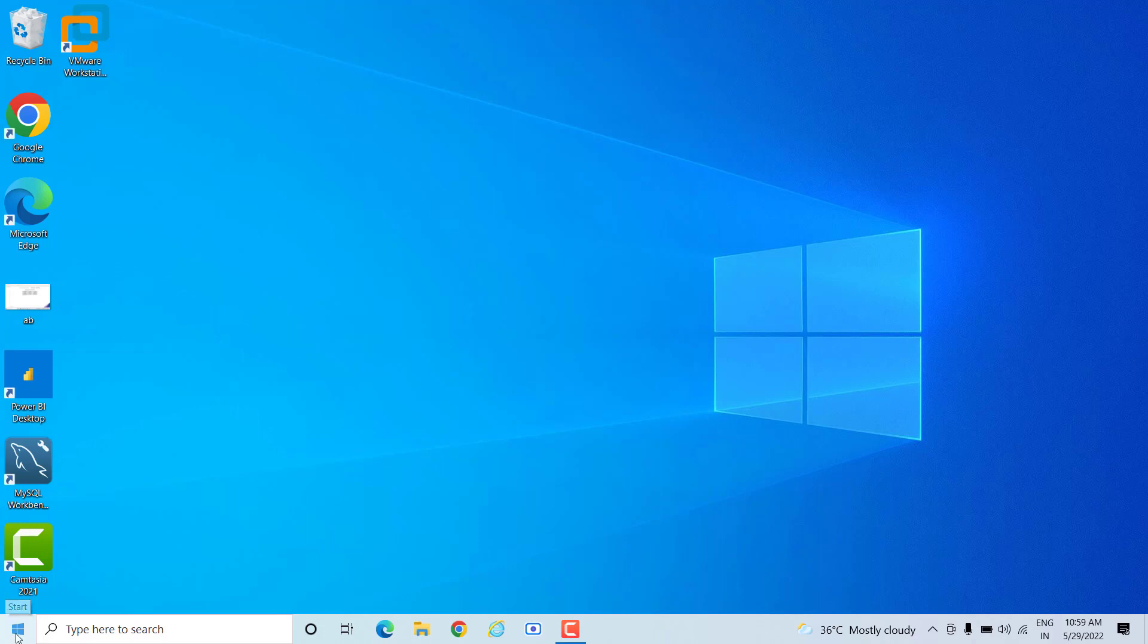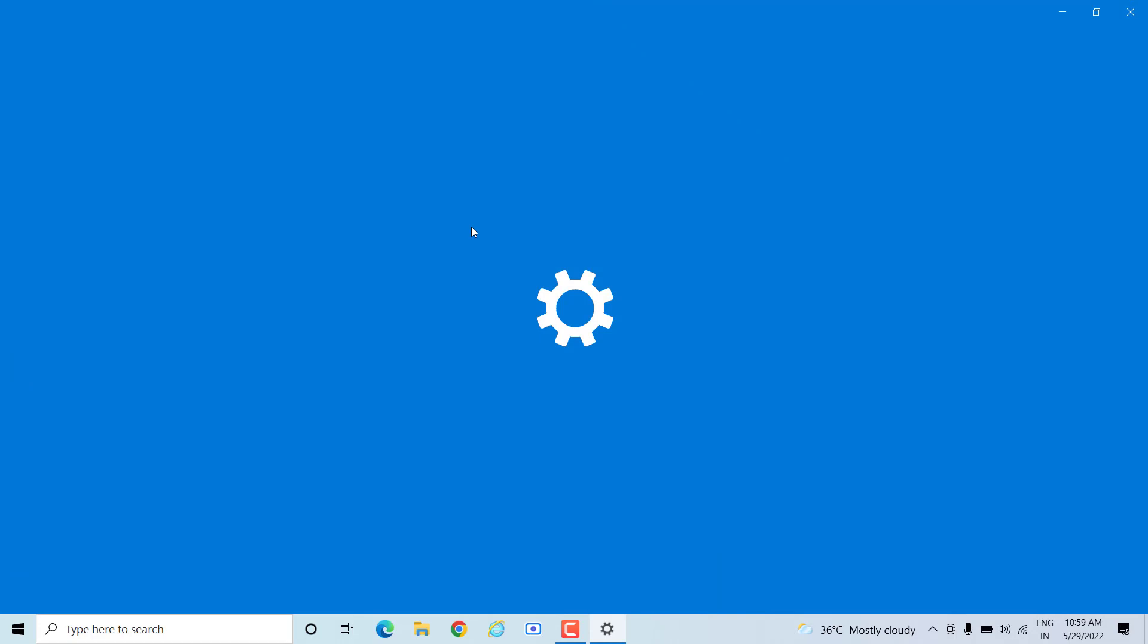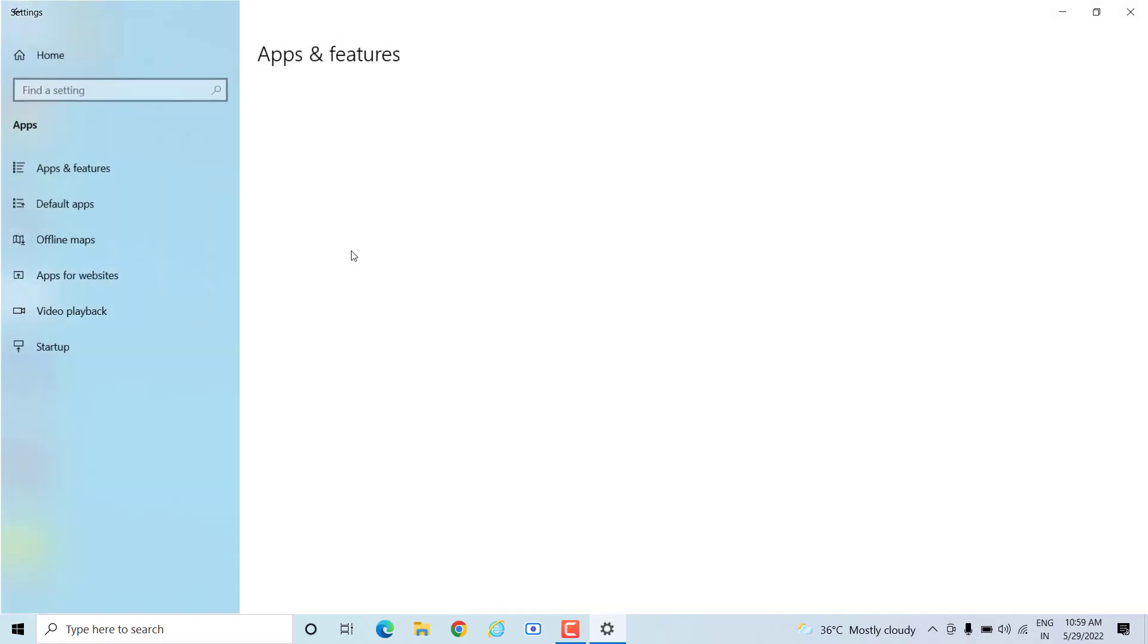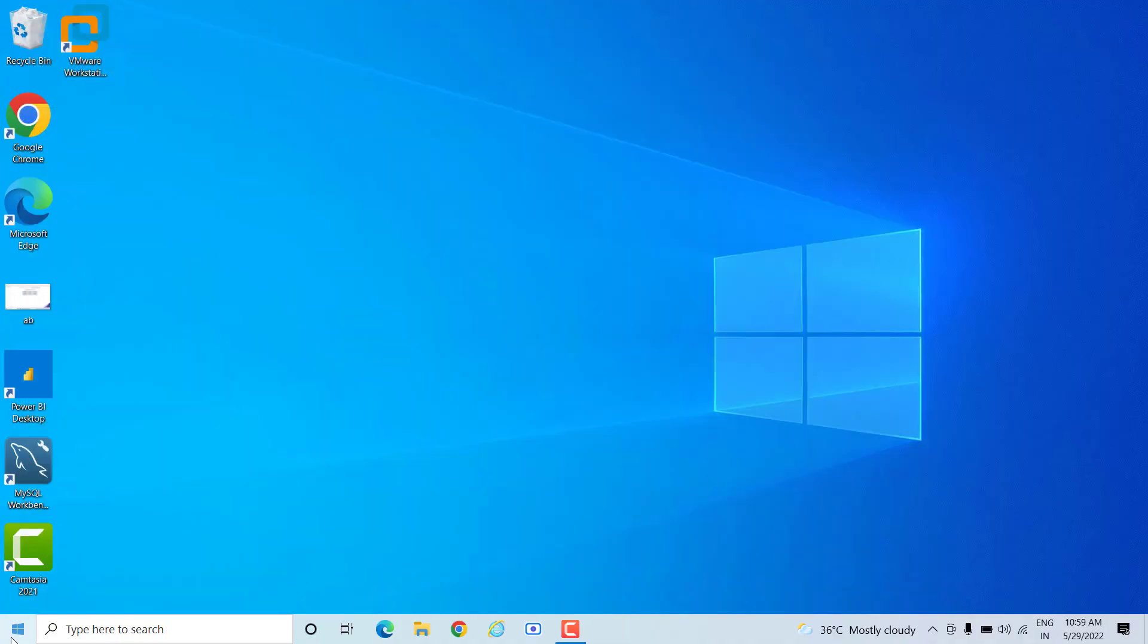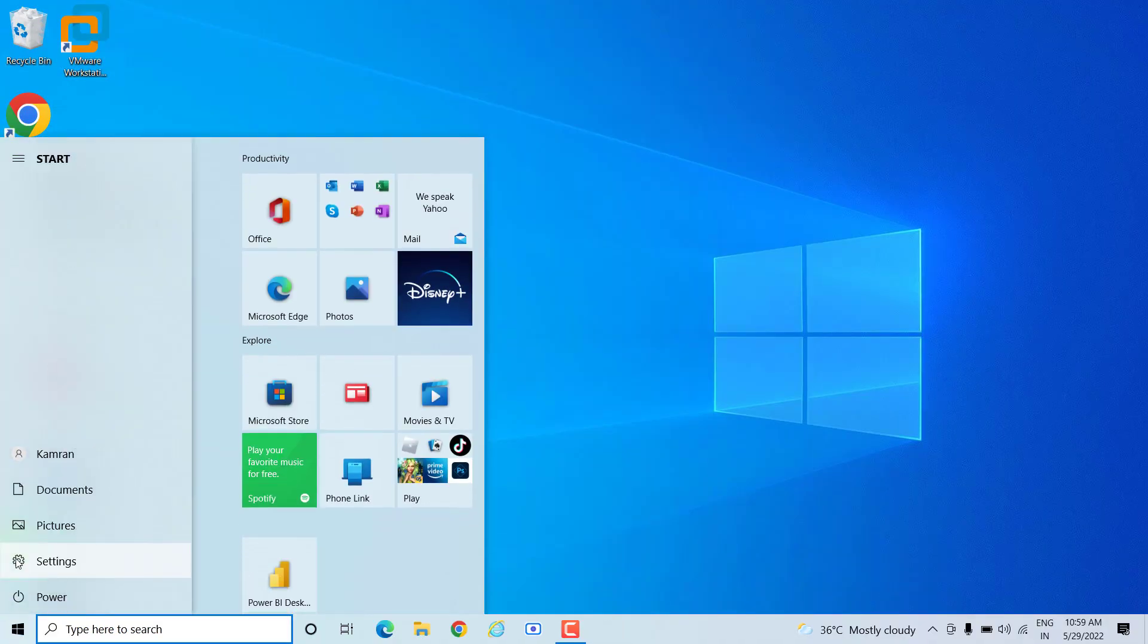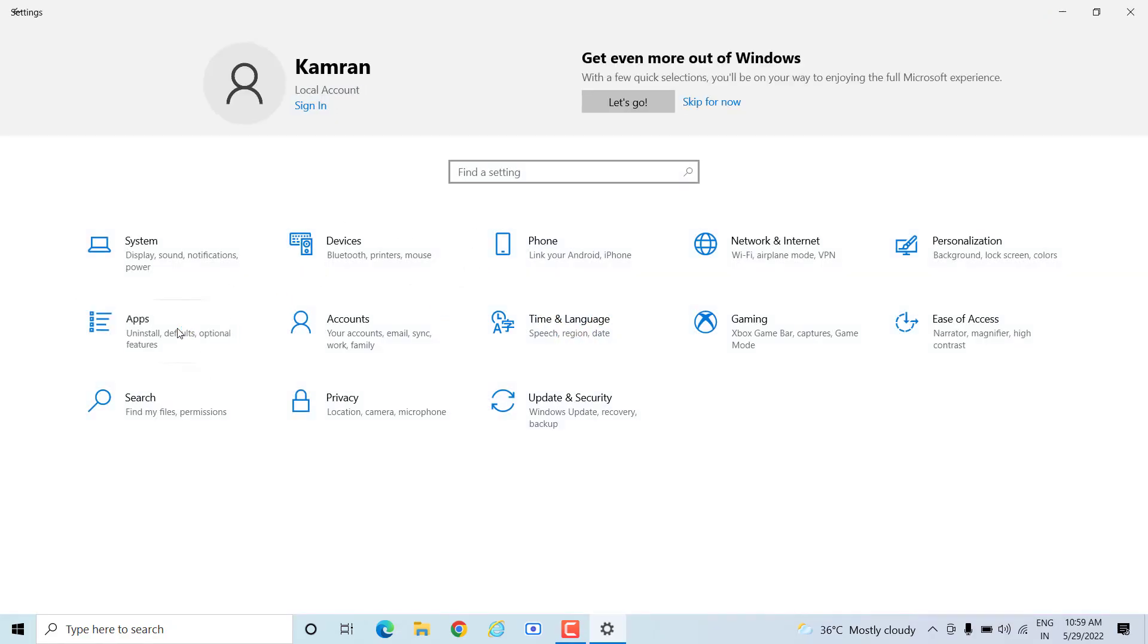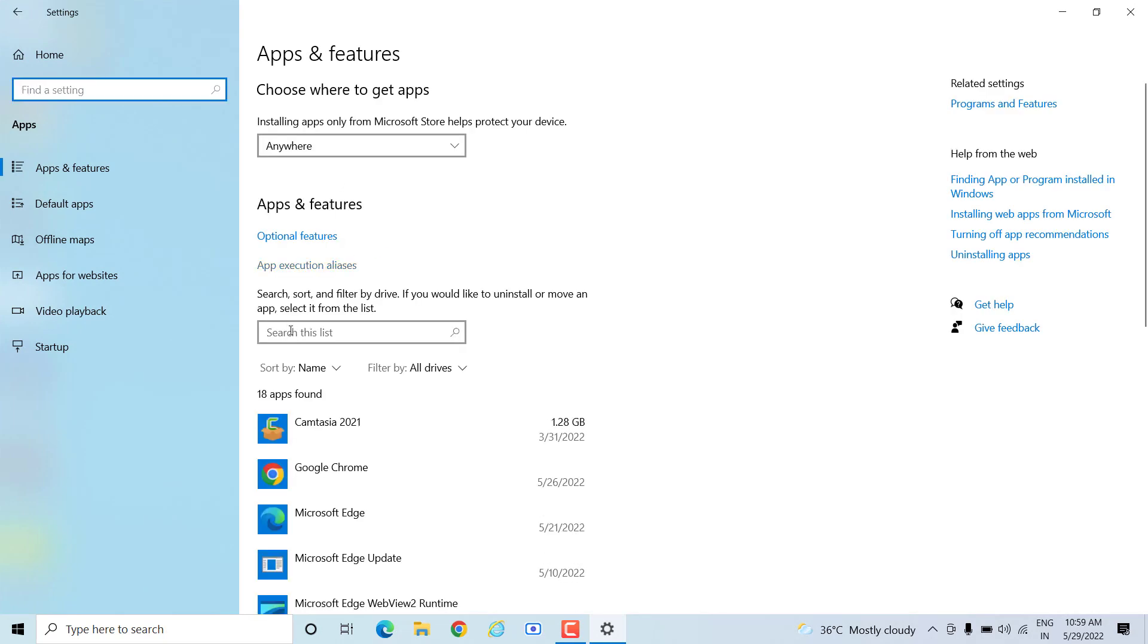There are several ways for uninstalling any application. First, I would suggest you go to Settings. Click on the Windows icon, then Settings. Under Settings, you get the Applications option - go to the Apps option. When you go to Apps, you can search this list.